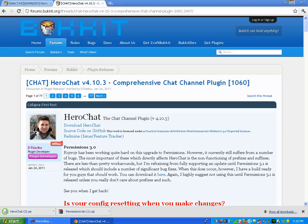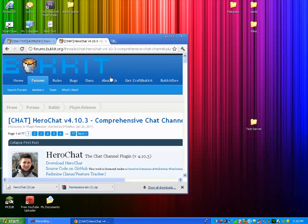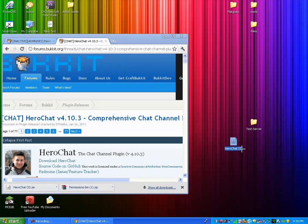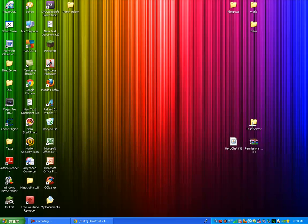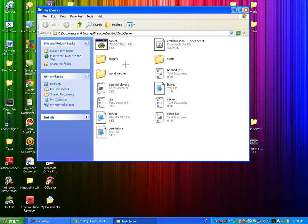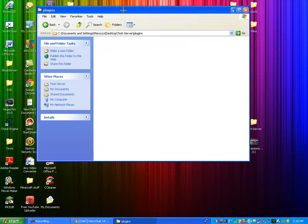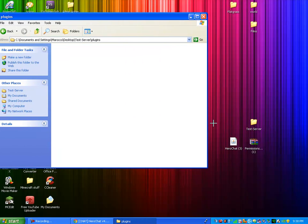Alright, so you're going to want to just make it smaller and drag those out to your desktop. So minimize that or exit out. You're going to go on your server, open up your plugins folder, and drag in HeroChat.